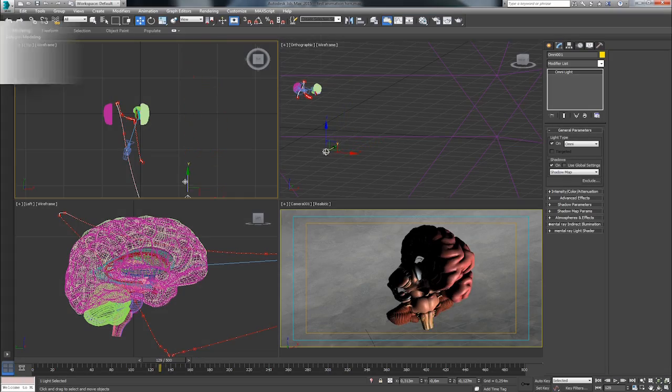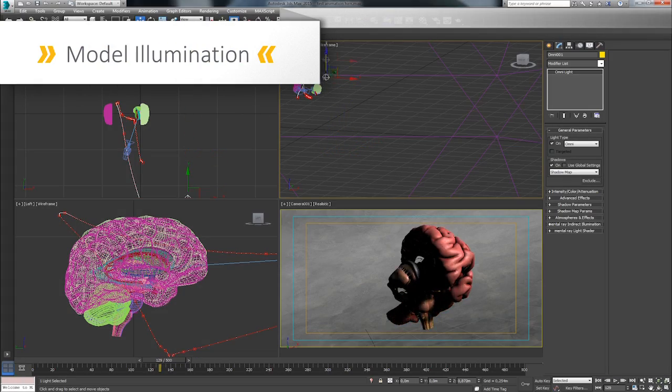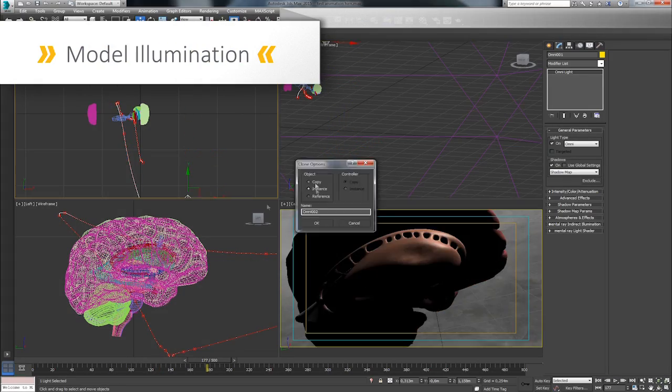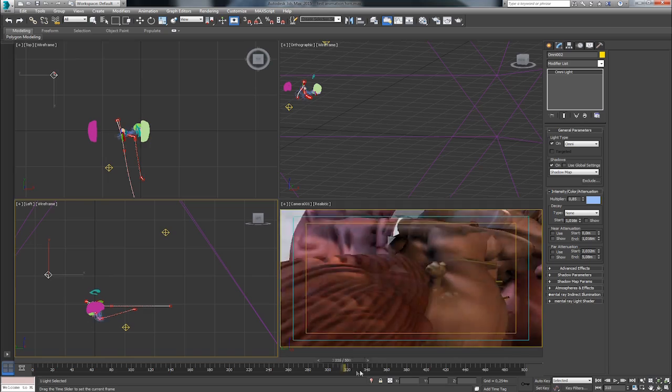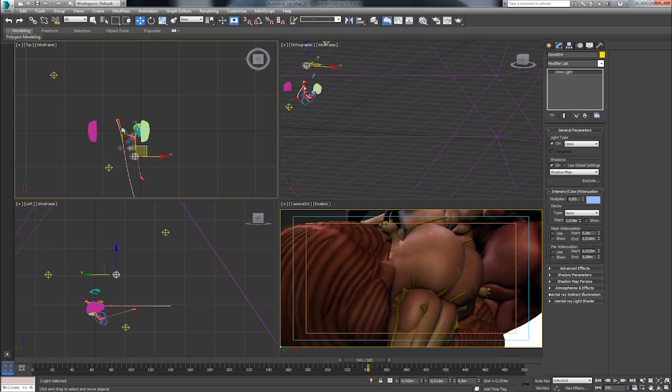The model is then illuminated so that it will look good in front of the camera during the animation process to follow.